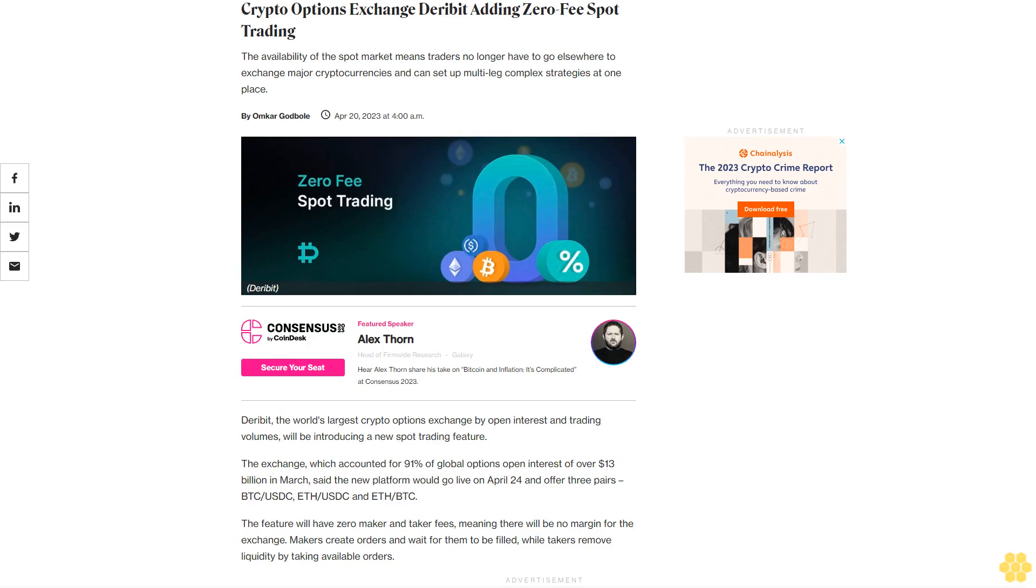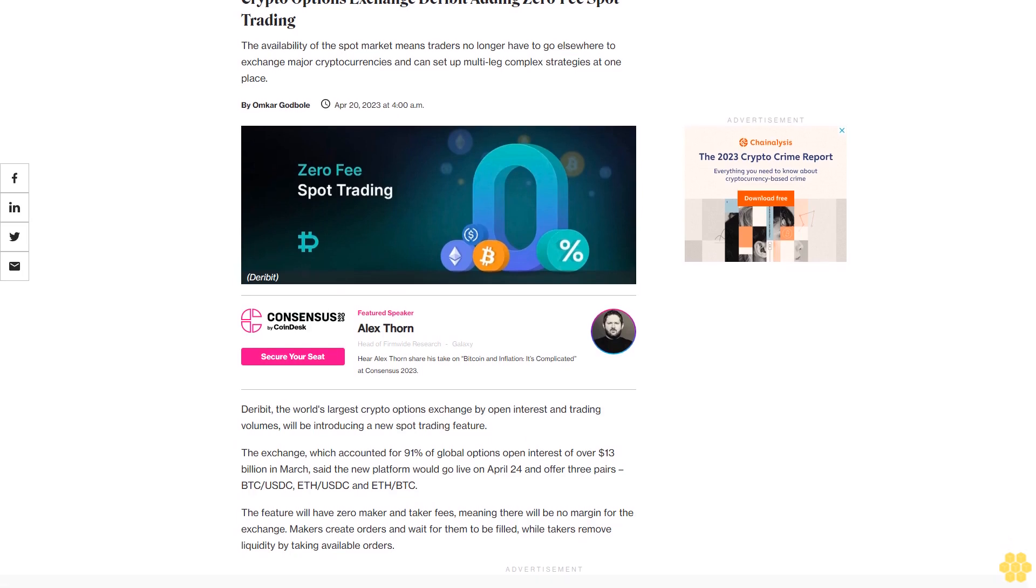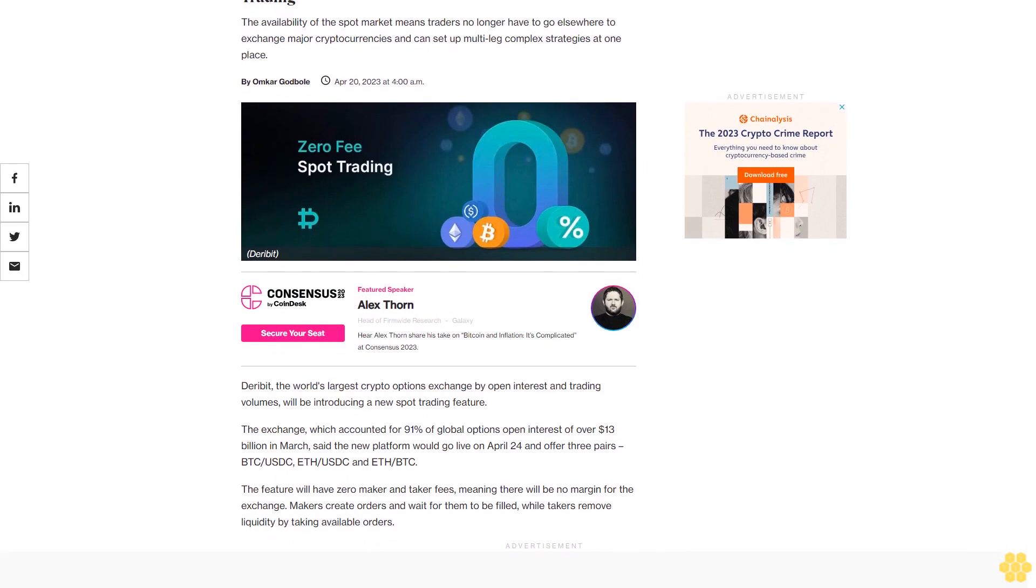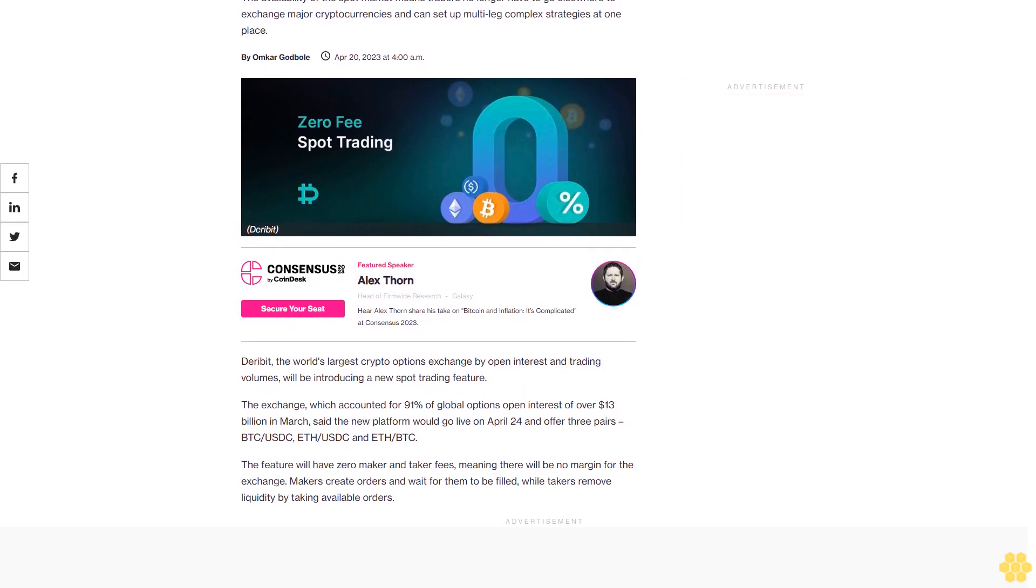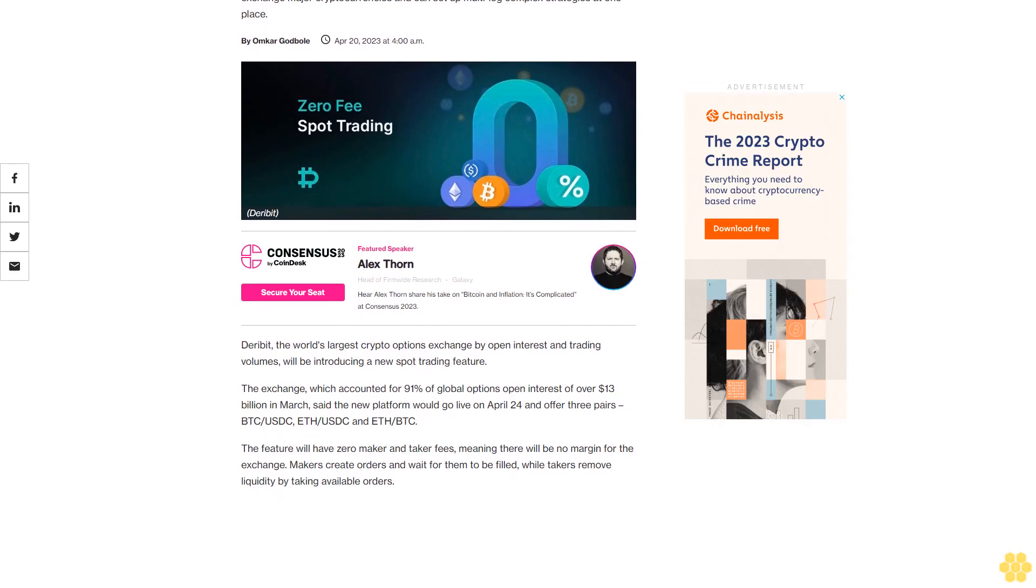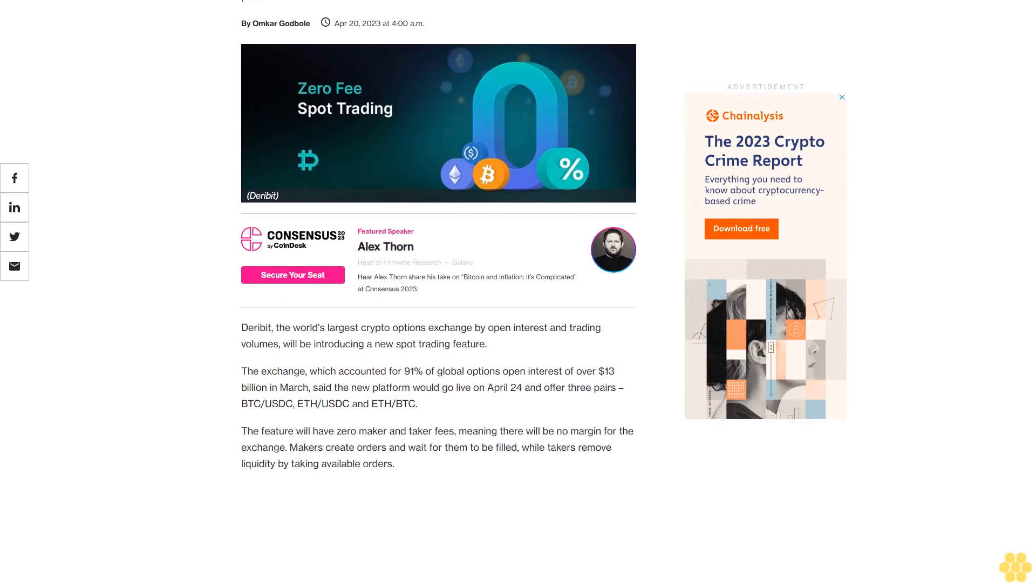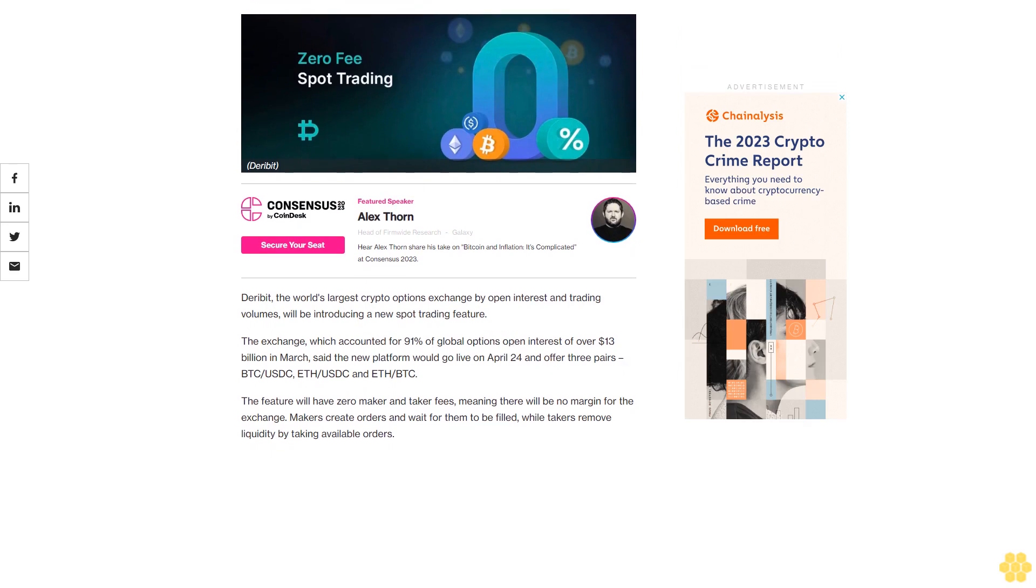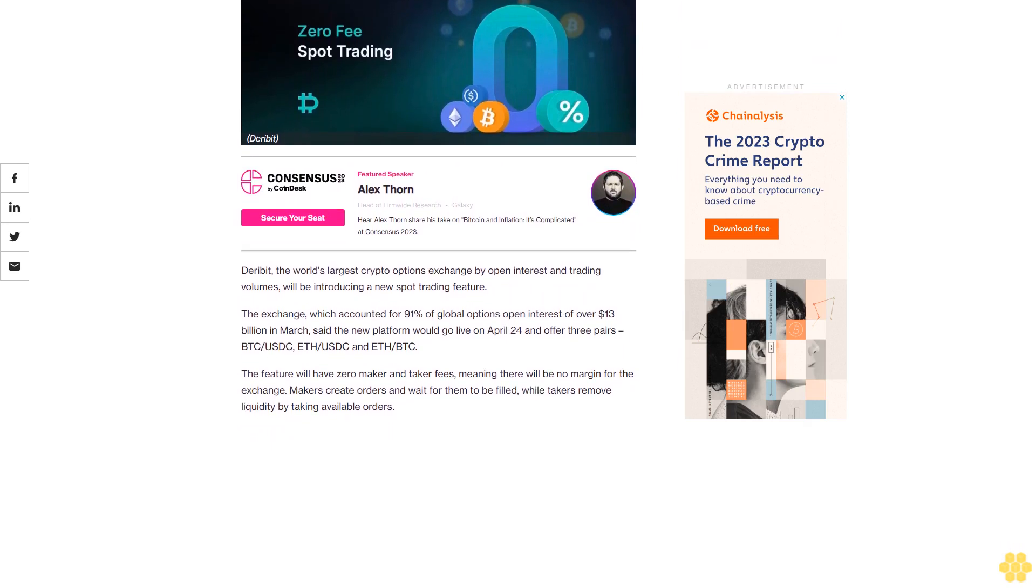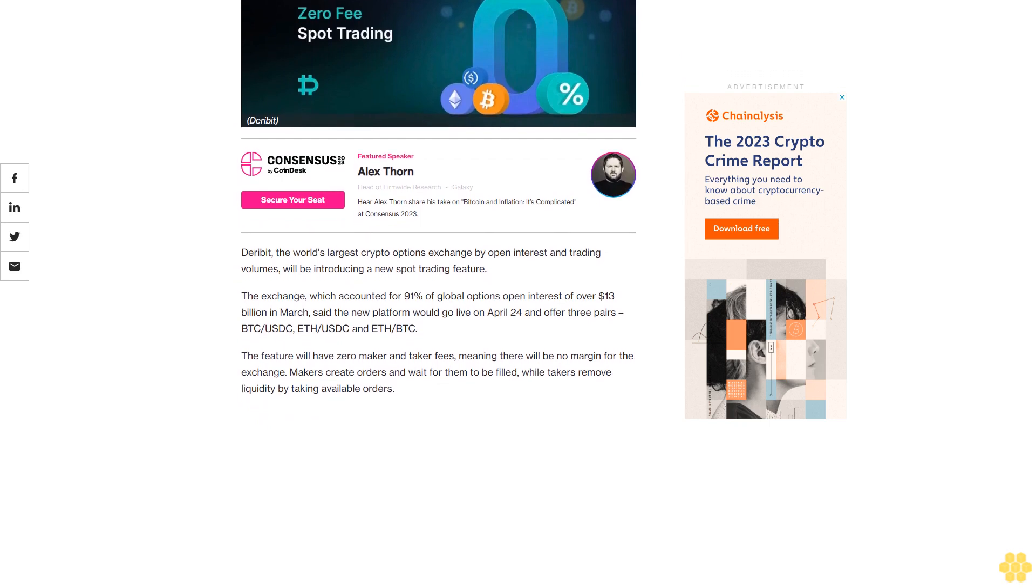Crypto options exchange Deribit is adding zero-fee spot trading. The availability of the spot market means traders no longer have to go elsewhere to exchange major cryptocurrencies and can set up multi-leg complex strategies at one place. Deribit, the world's largest crypto options exchange by open interest and trading volumes, will be introducing a new spot trading feature.